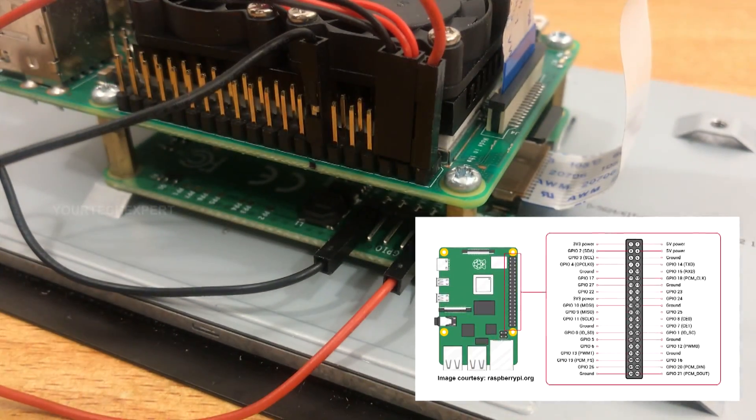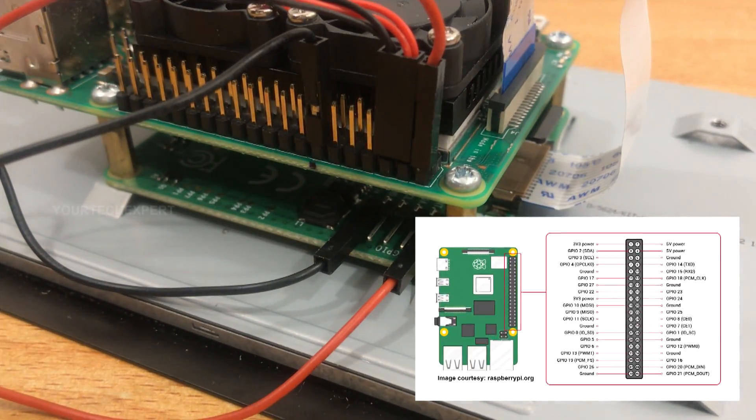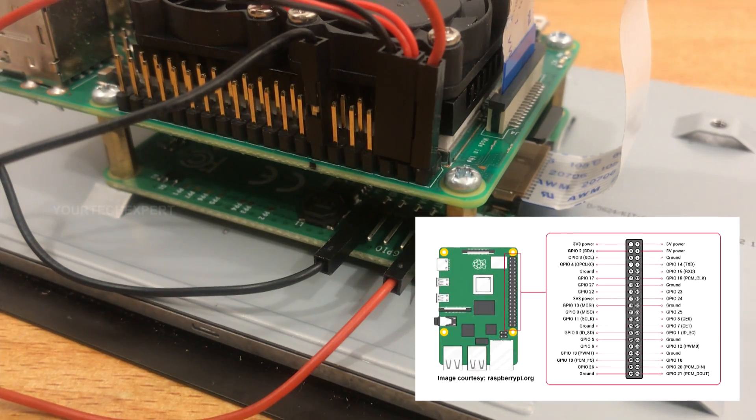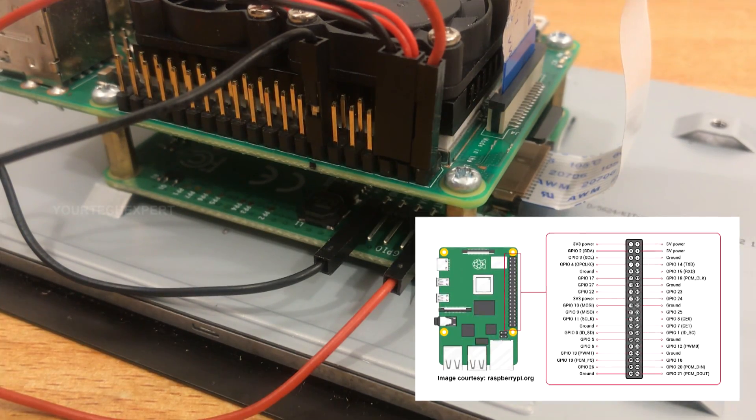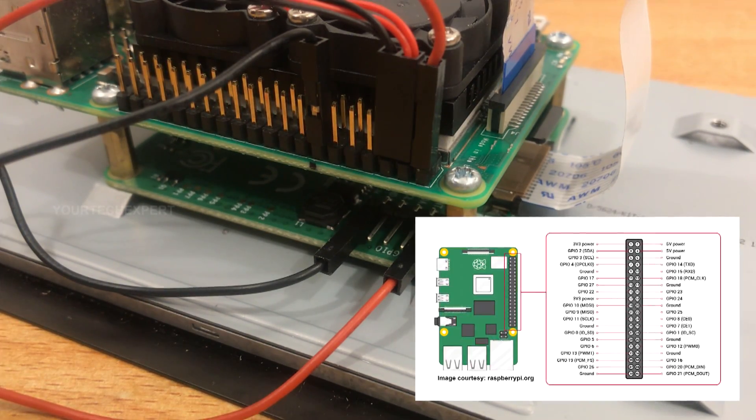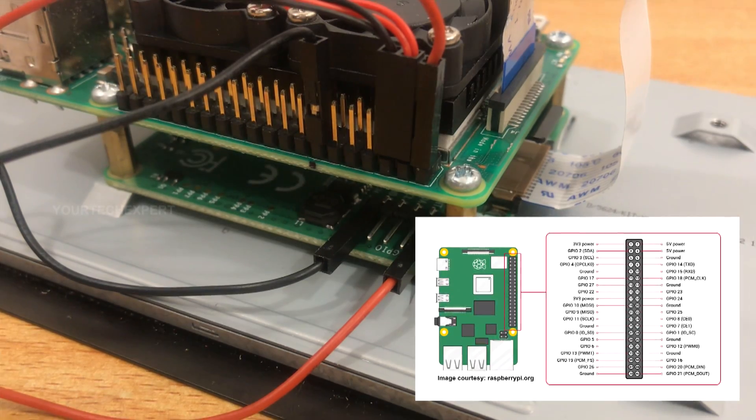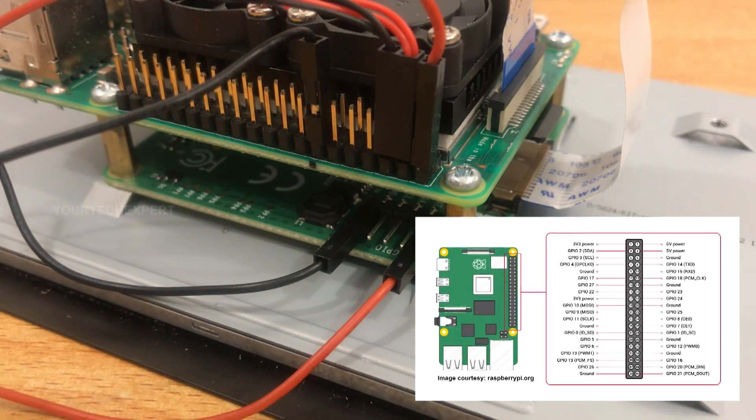In my case, pin 4 and pin 6 are already occupied for the cooling fan, so I will be using pin 2 and pin 14 for this tutorial. You can use the pinout diagram shown on the screen to choose the pins.